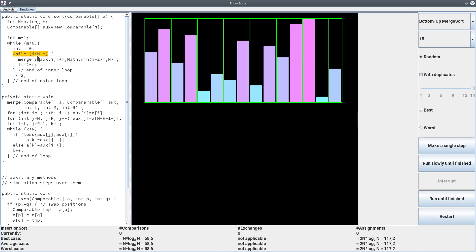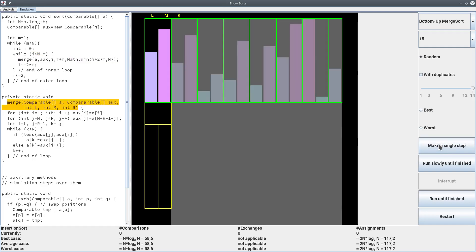The inner loop walks through all pairs, and the constraint checks whether this is a real pair — the lone element won't be processed. As long as it is a real pair, it calls the merge method. The merge method requires two arrays a and aux, and three integer indices: l is the beginning of the left sorted array, m is the beginning of the right sorted array, and r is the end of the right sorted array.